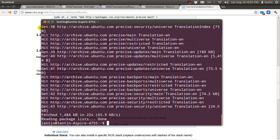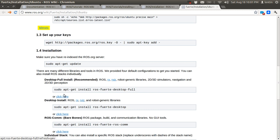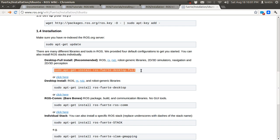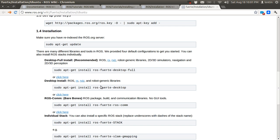The update is completed. After that you can install the full ROS package using: sudo apt-get install ros-fuerte-desktop-full. Or if you want only some components like RViz and Rx, you can install ros-fuerte-desktop.